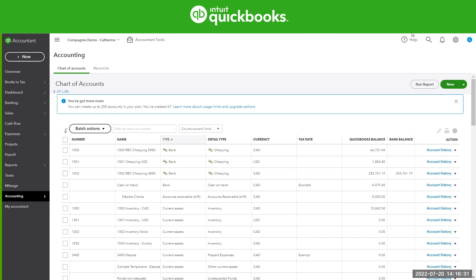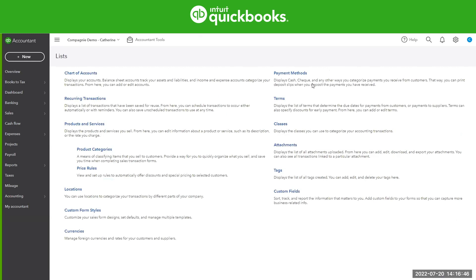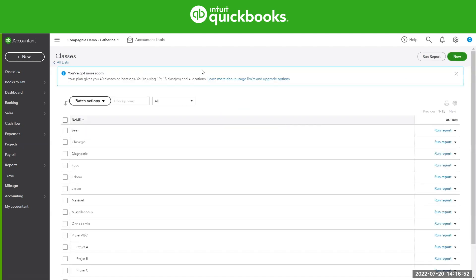Finally, for classes and location, these ones are very different than the users and the chart of accounts as everything counts towards the limits. There's not a particular class or location that does not count. Under your gear icon, go to all lists and click on your classes or locations. When you click on classes, you're going to see that same box.